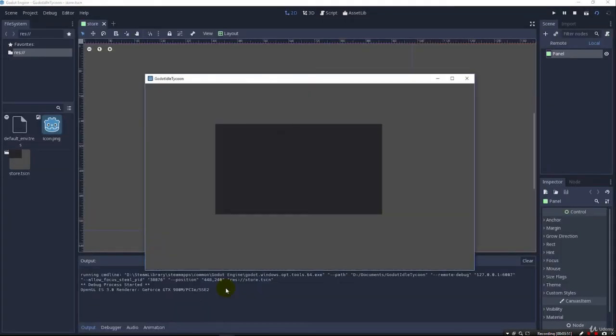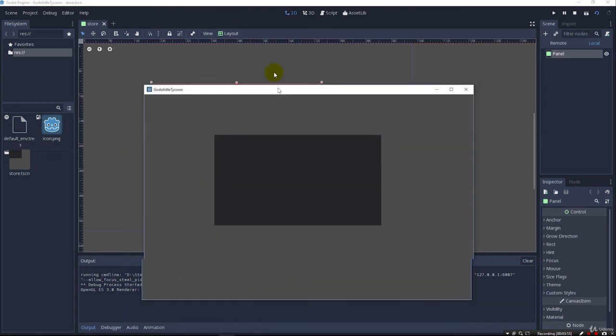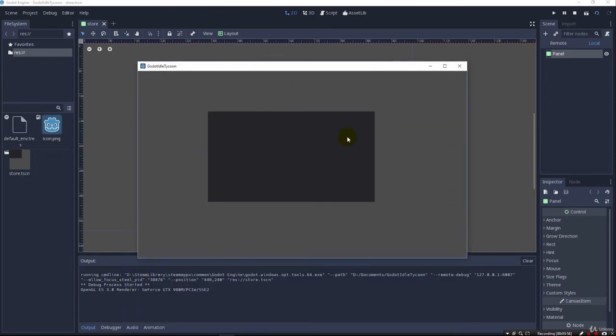And just like that, we've got our scene running and our panel here where we're going to start building out our little idle tycoon game store. So that's going to be it for this lecture. This is just getting the project set up, creating the scene, putting a panel on the scene so that we can see everything we need to see when it's time, made sure it can run.